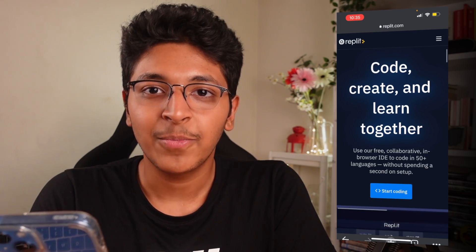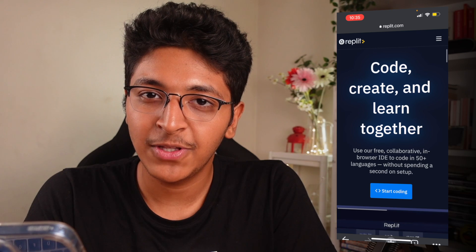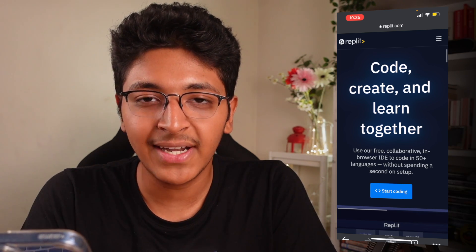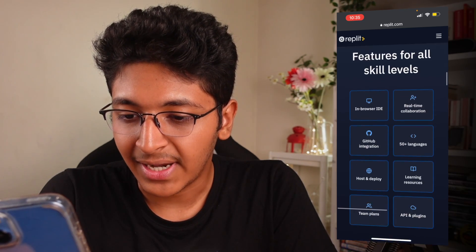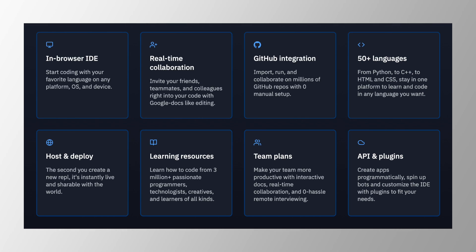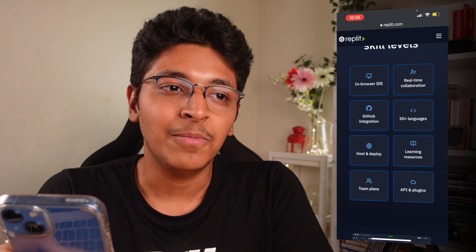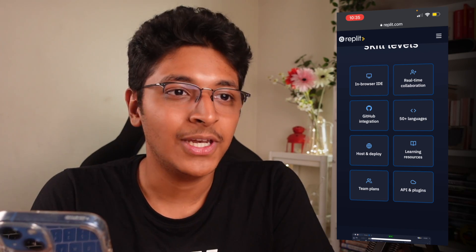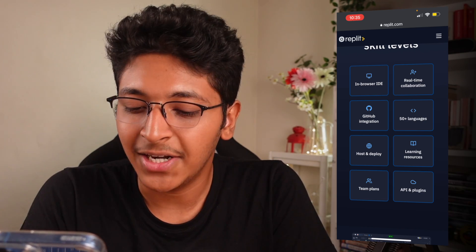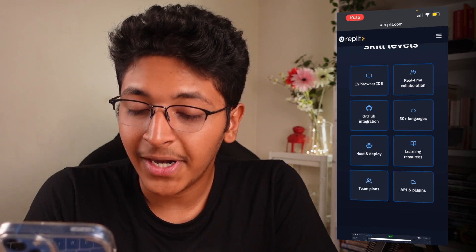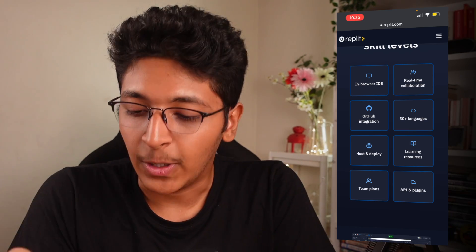So this is Replit — you can code, create, and learn programming together. You can collaborate with your friends and work on the same project. It's an in-browser IDE with real-time collaboration and GitHub repository integration. There are over 50 plus languages in which you can code. You can build Python programs, websites, apps, games — you can use React, Angular, whatever you wish to use. There will be a way to do that with Replit on your phone or browser.